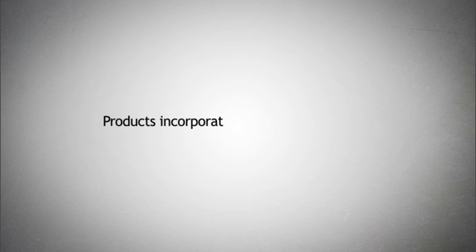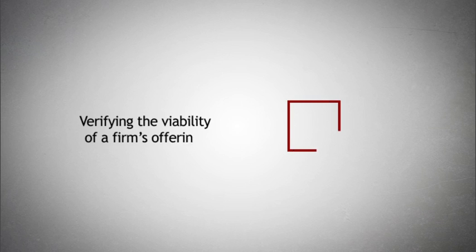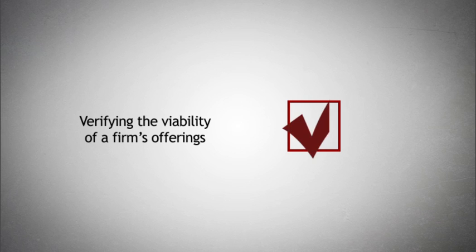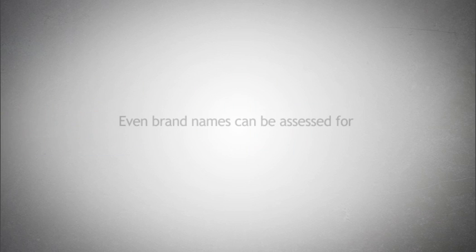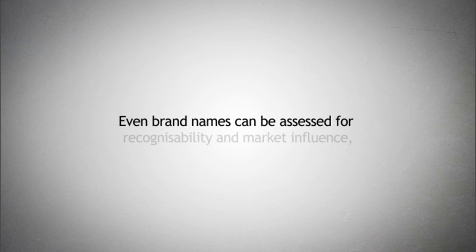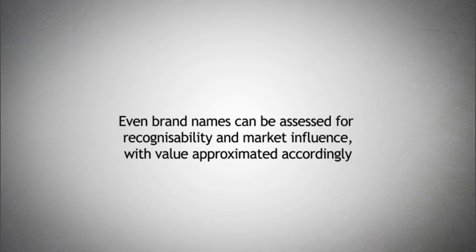Products incorporating intellectual property can be compared with a competitor's, thus verifying the viability of a firm's offerings. Even brand names can be assessed for recognition and market influence, with value approximated accordingly.